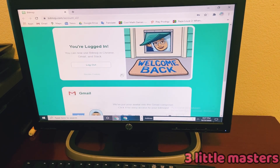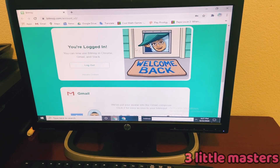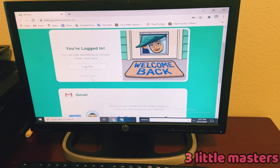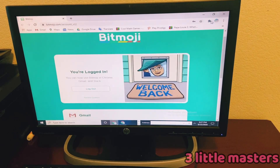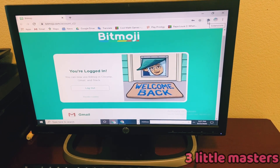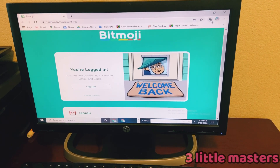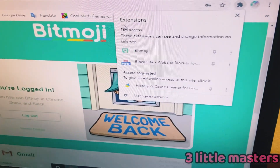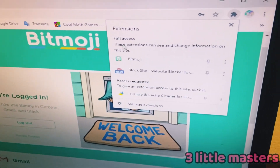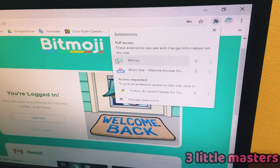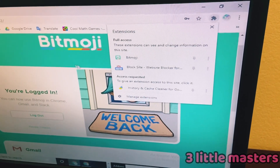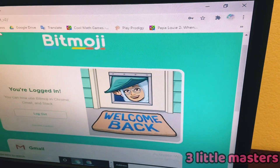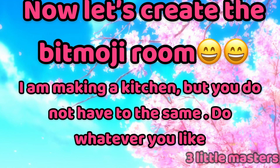If you're using this for the first time, you will have to log in. Then it shows this. Also, if you go up to the puzzle piece icon, it should say Extensions, and you should see Bitmoji there. Now let's create the Bitmoji room.